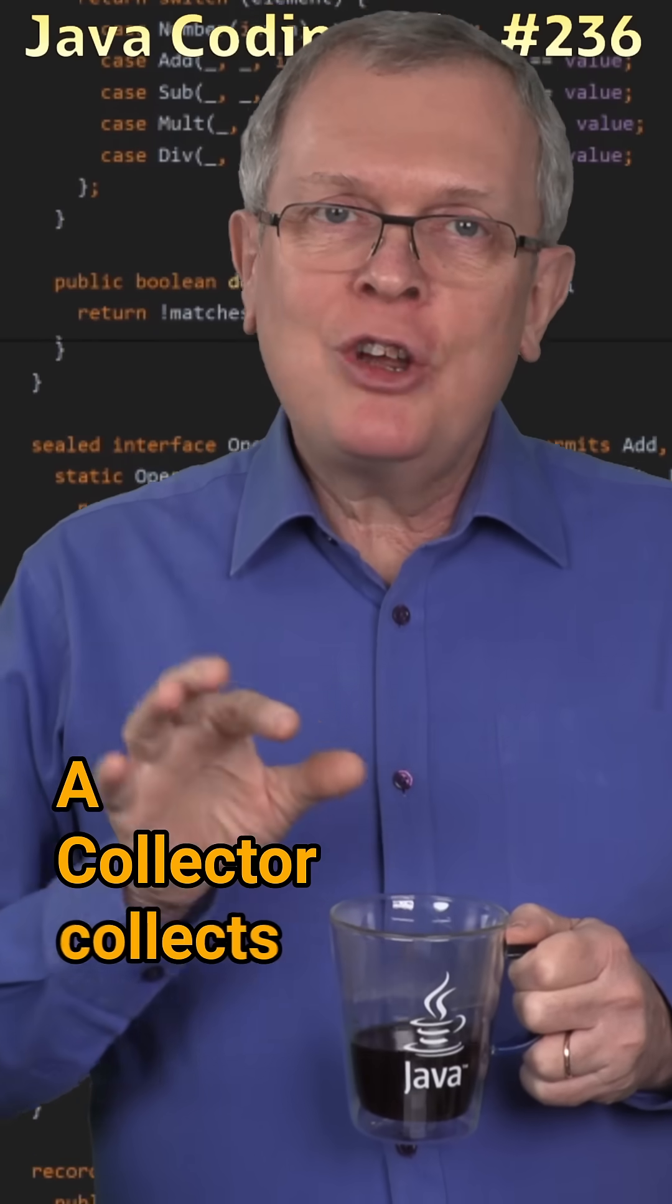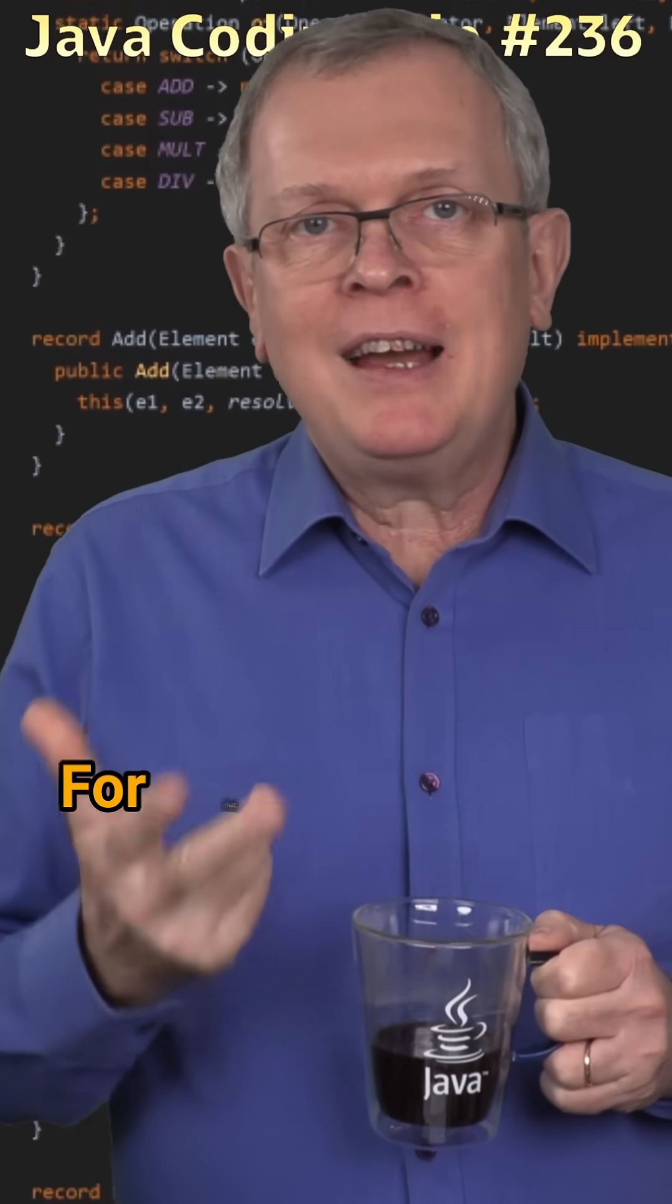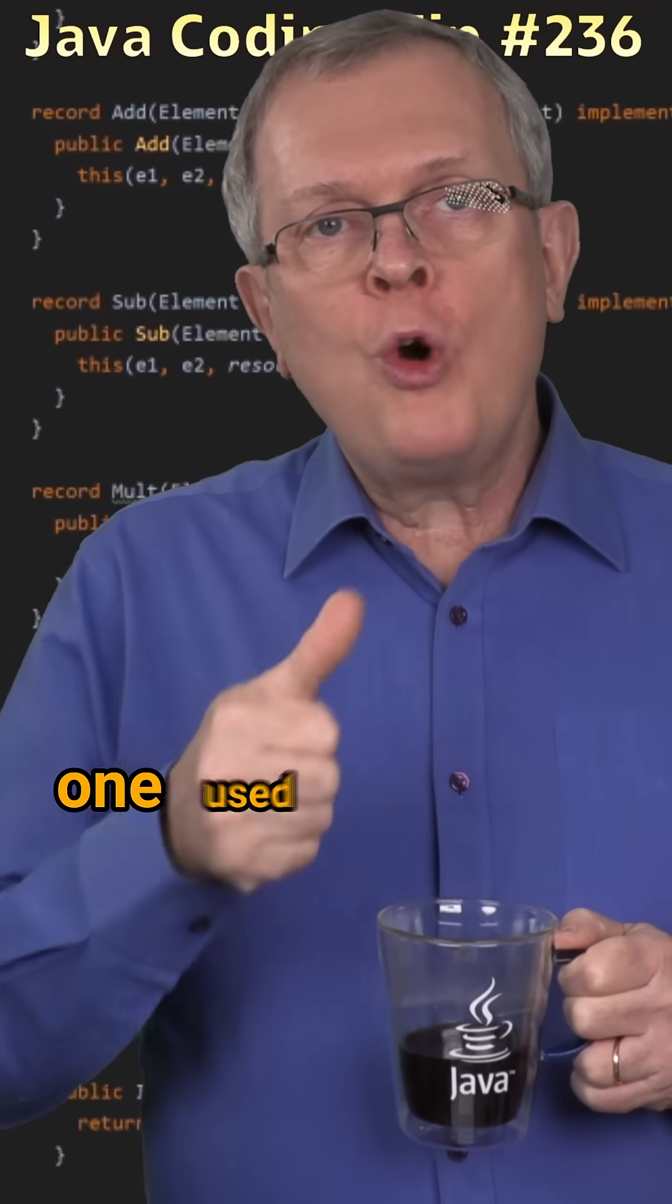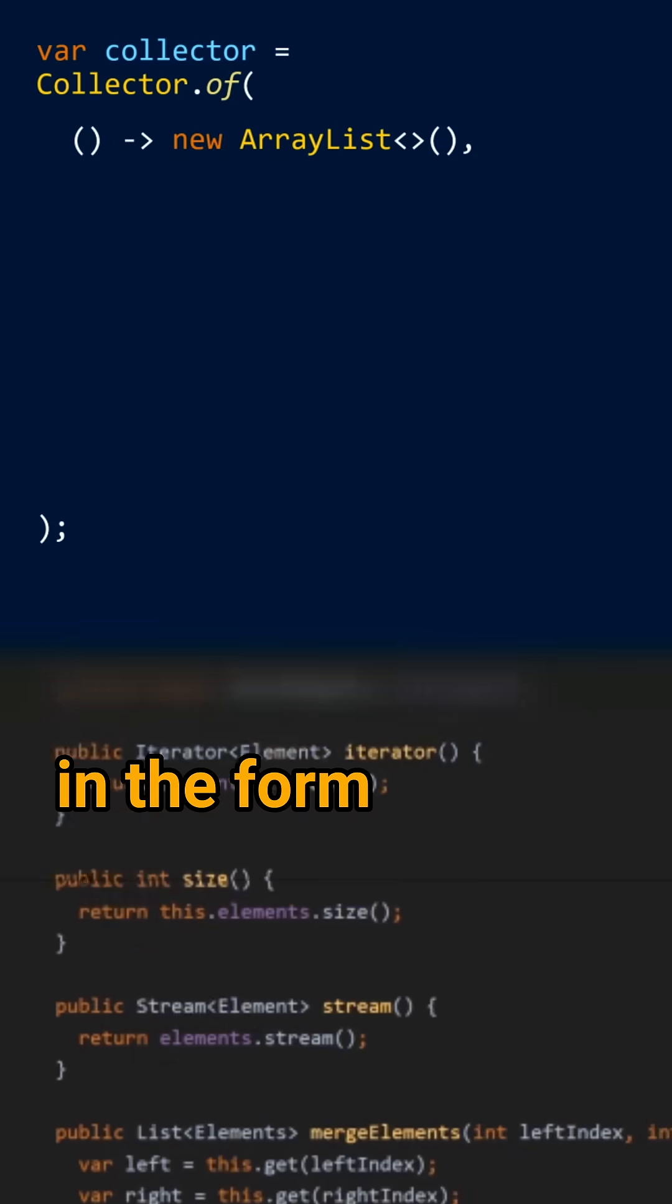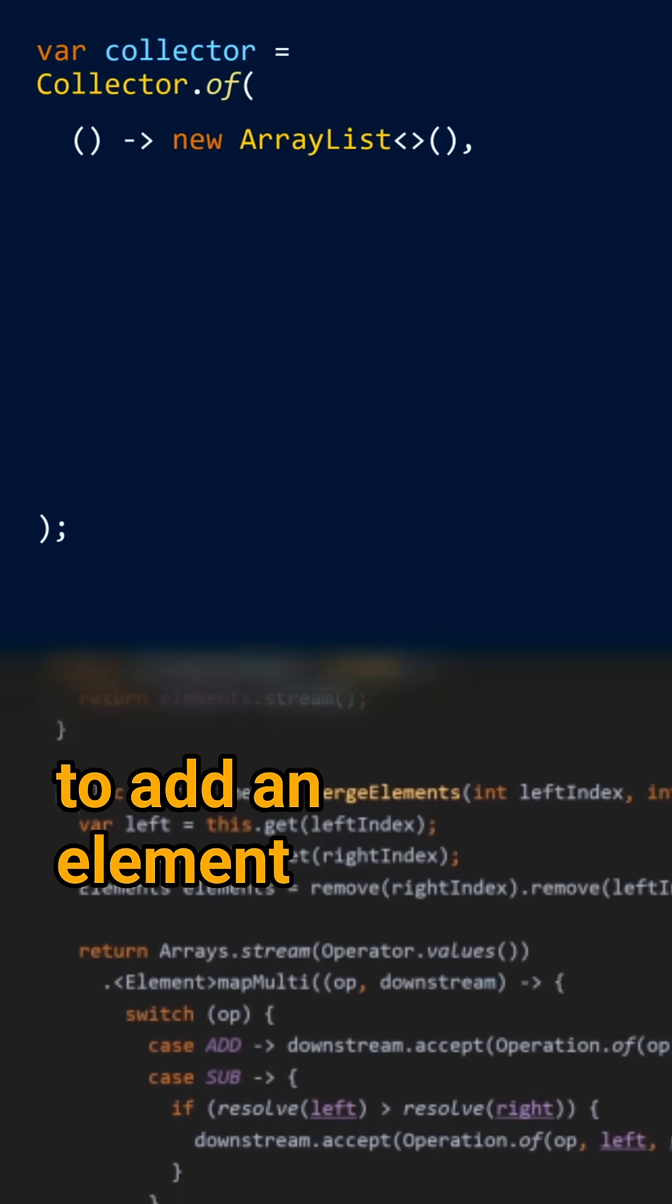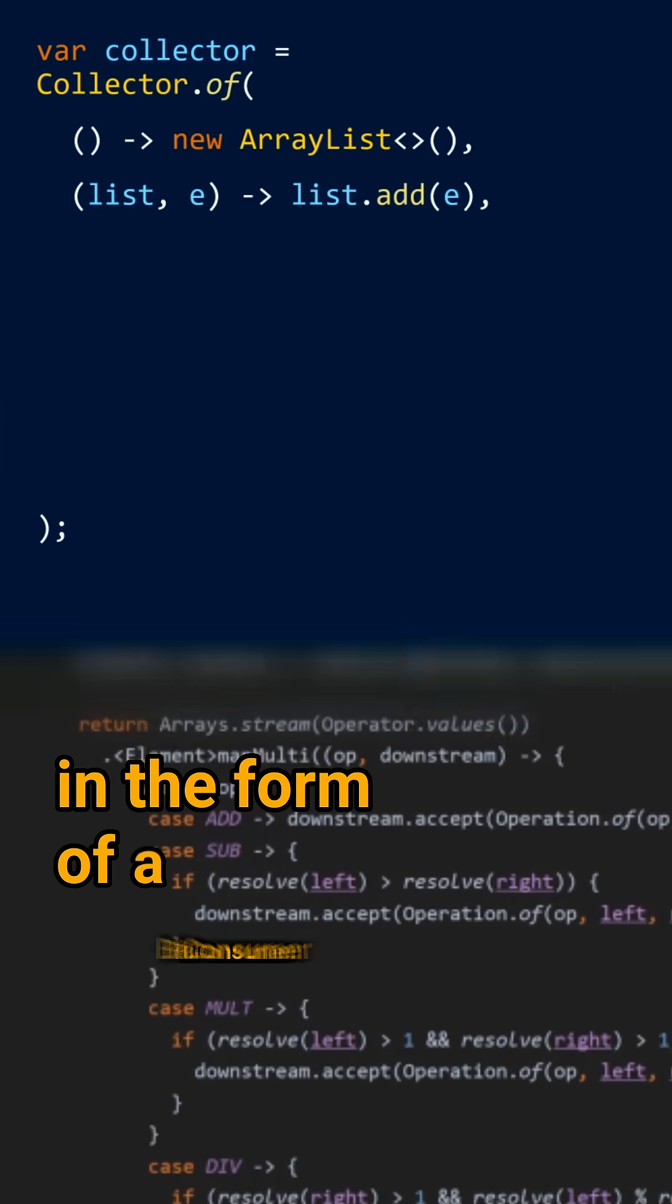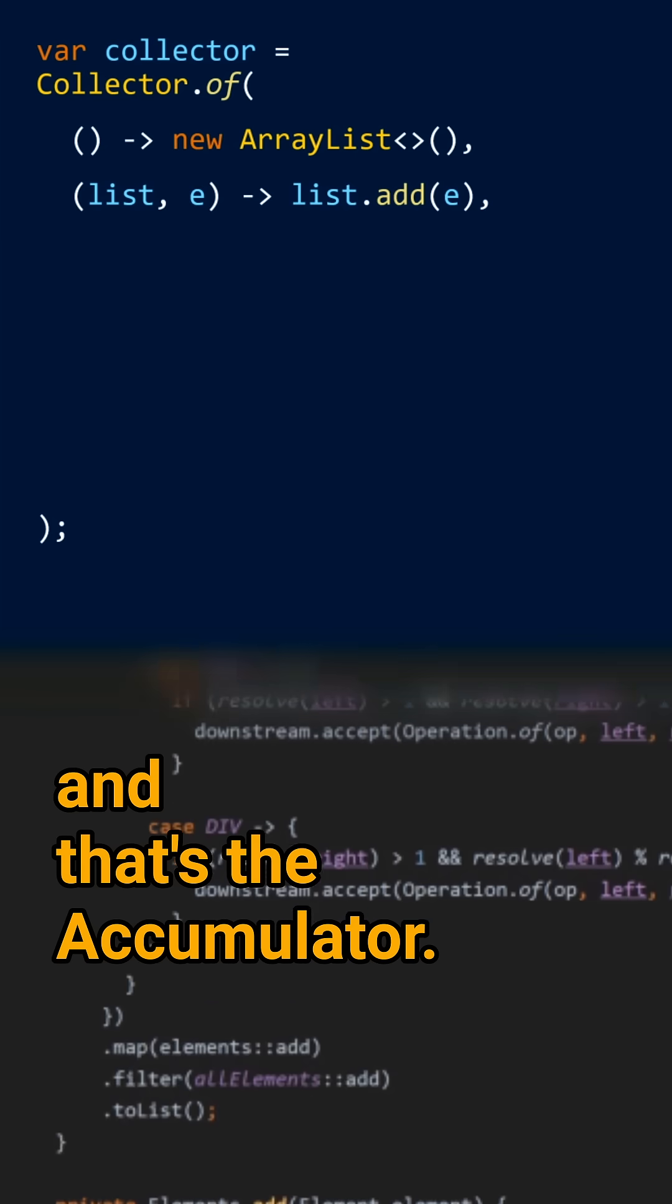Less short answer. A collector collects the elements of the stream in a mutable container. For that, it needs two elements: one used to build a mutable container in the form of a supplier, and another one to add an element to this container in the form of a bi-consumer, and that's the accumulator.